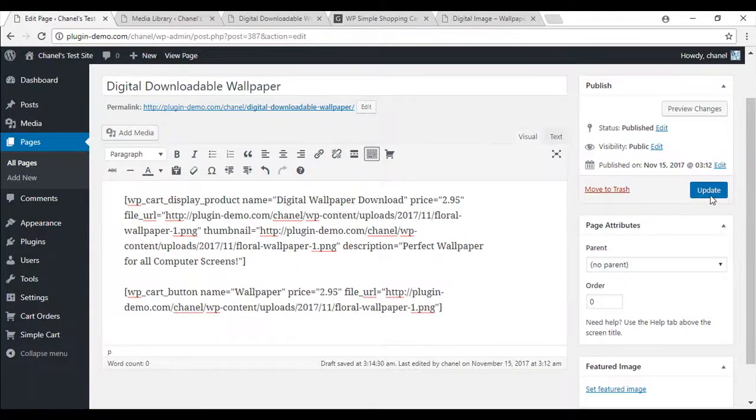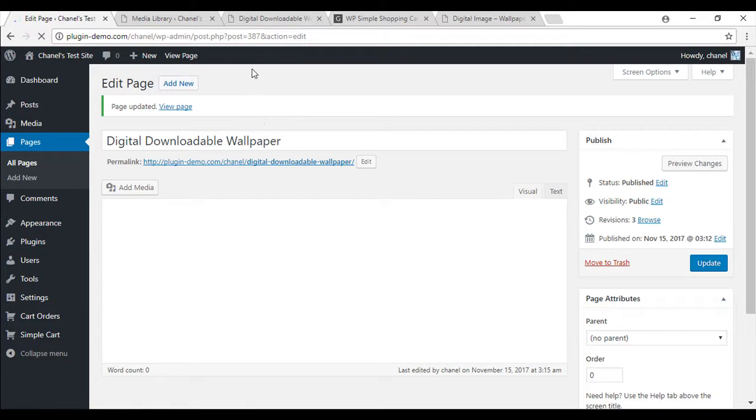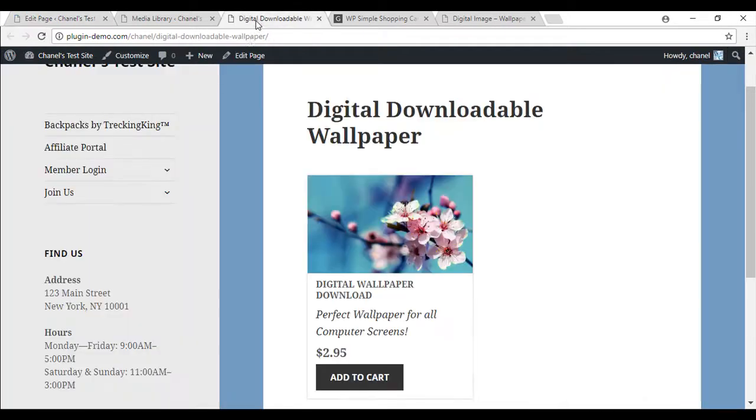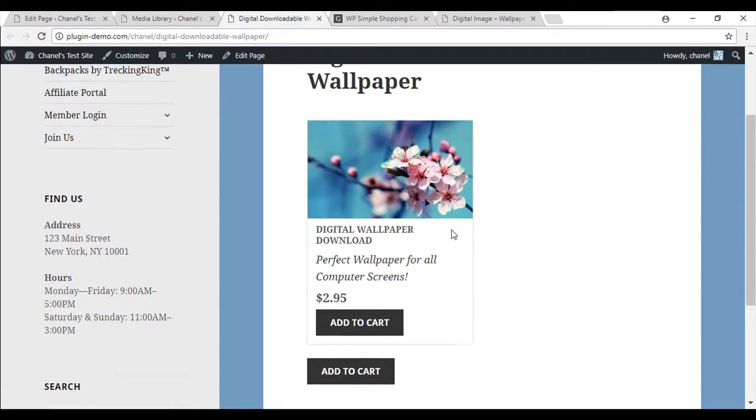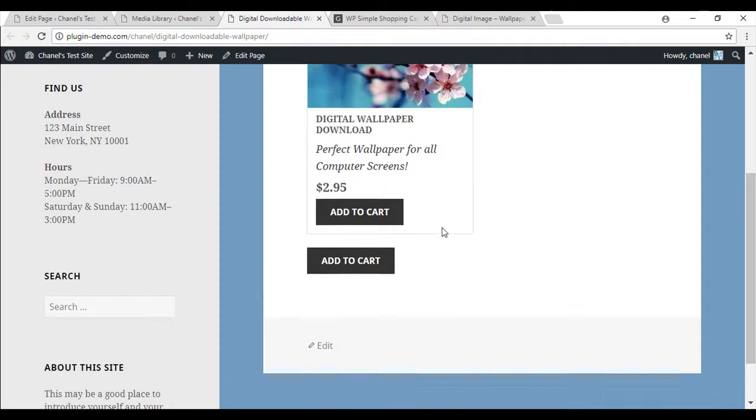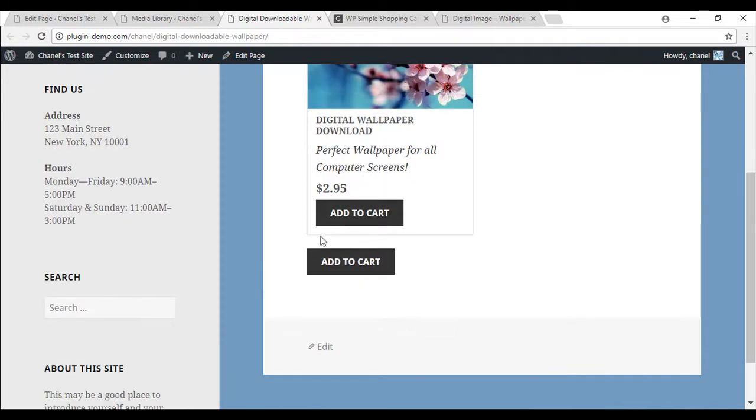So we'll just update so I can show you what that looks like. Go straight back here and just refresh. And as you can see, it just creates that little add to cart button.